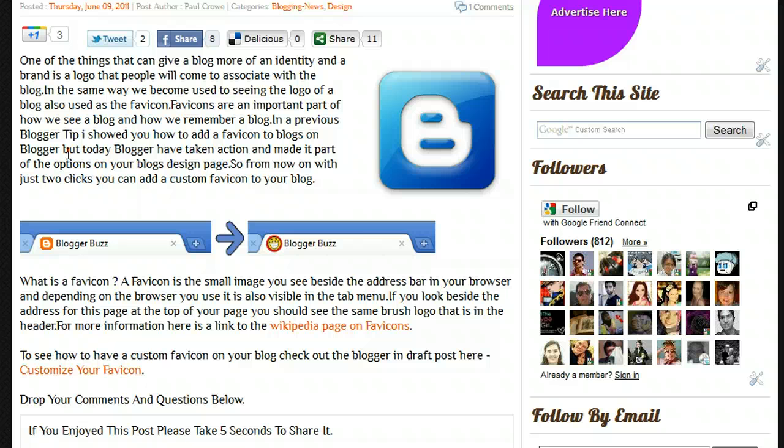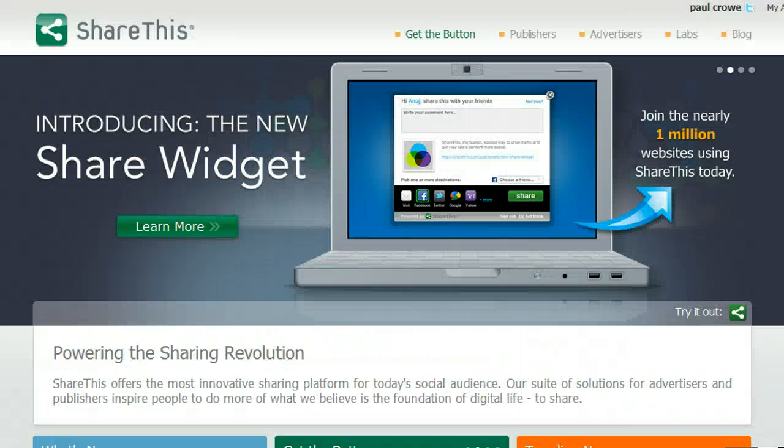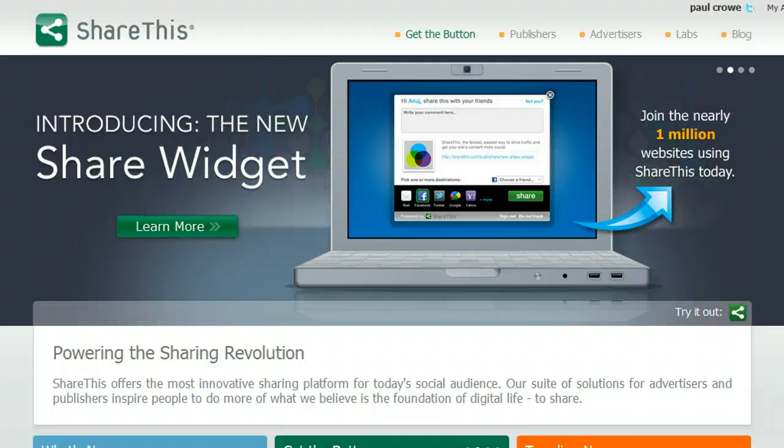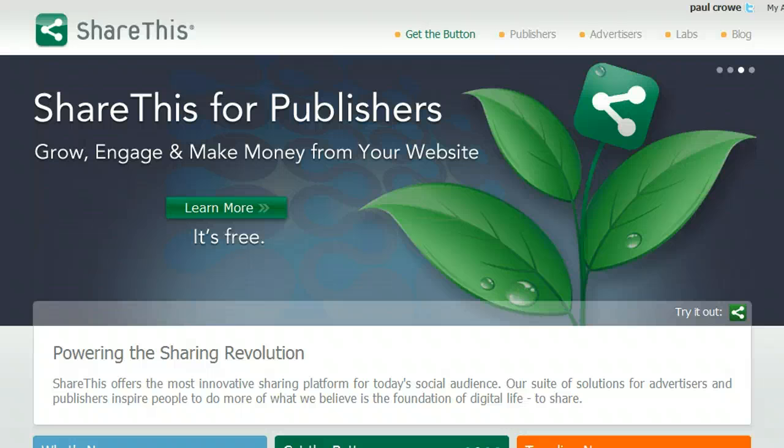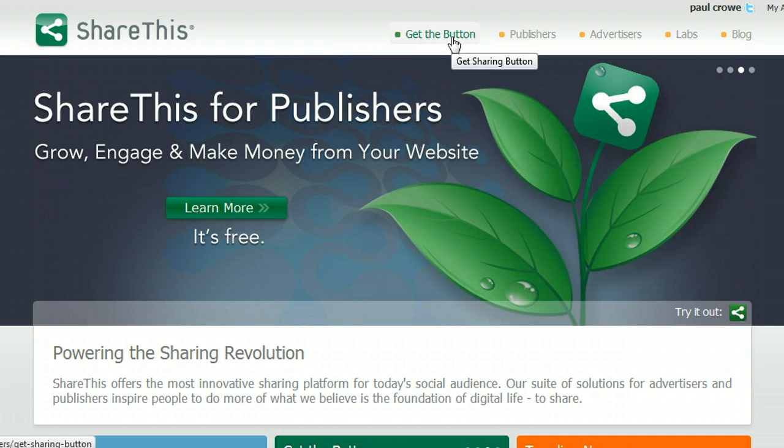So the first thing you're going to have to do is actually go and generate the buttons for your blog. And to do that, you'll go to the ShareThis website, which is at sharethis.com. And in the post connected to this video in Spice Up Your Blog, I'll have a link to this site. This is the sharethis.com site, and at the very top, we can see get the button.